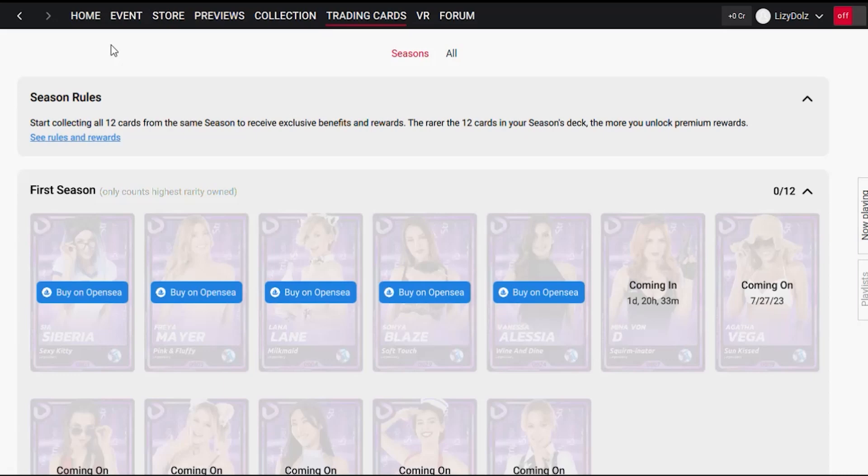Hi everyone, it's Elizabeth from the DOS team here, and in this video I am going to show you how to link your wallet to your iStripper account.